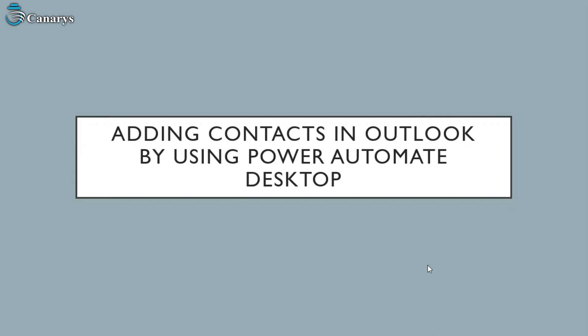So in order to sort out those things, we automate that process by using Power Automate Desktop. So let me take you through how we can do it with some simple steps.